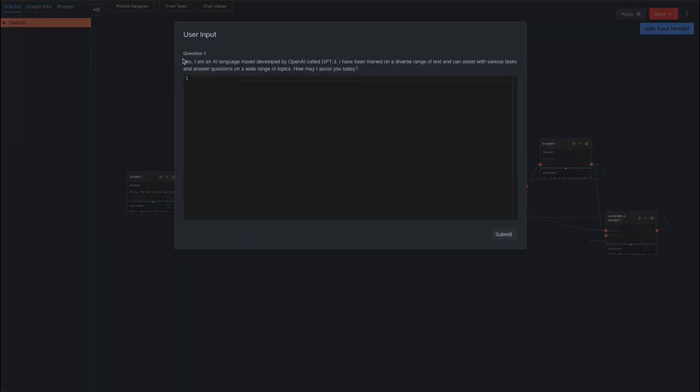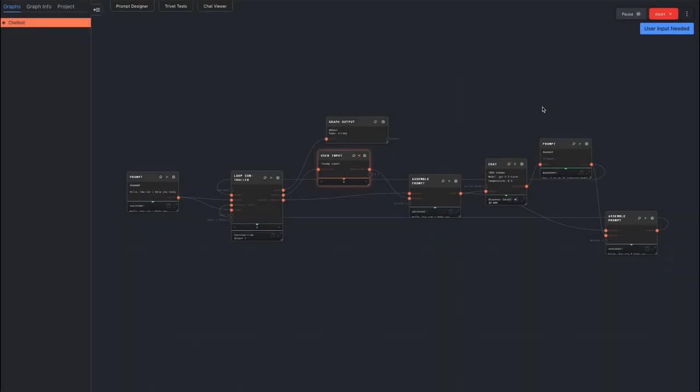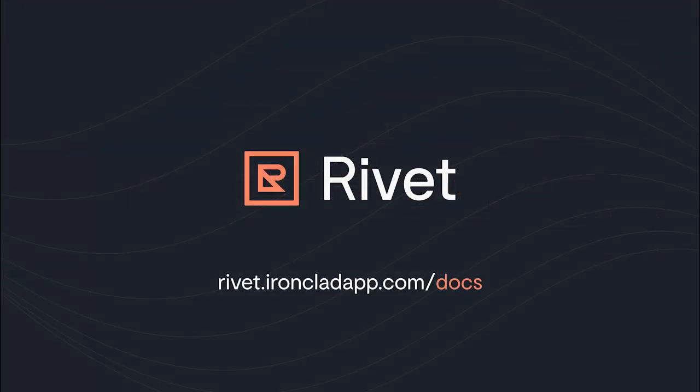Next, you can experiment to see what kinds of things you can add to your chatbot. Add a system prompt, or generate the initial message using another chat node. The possibilities are endless. Check out the rivet documentation for more.